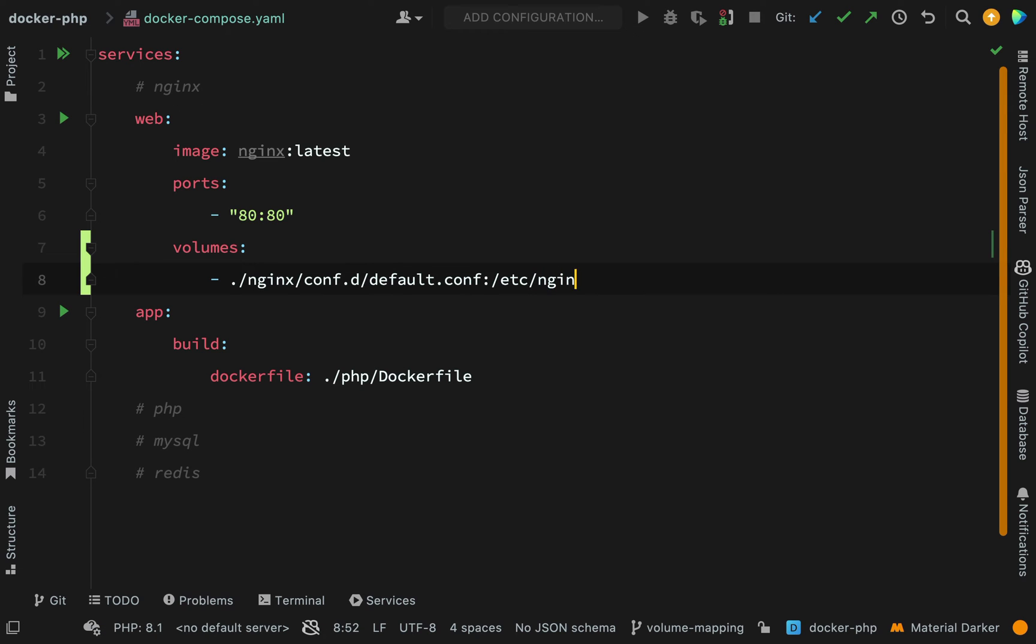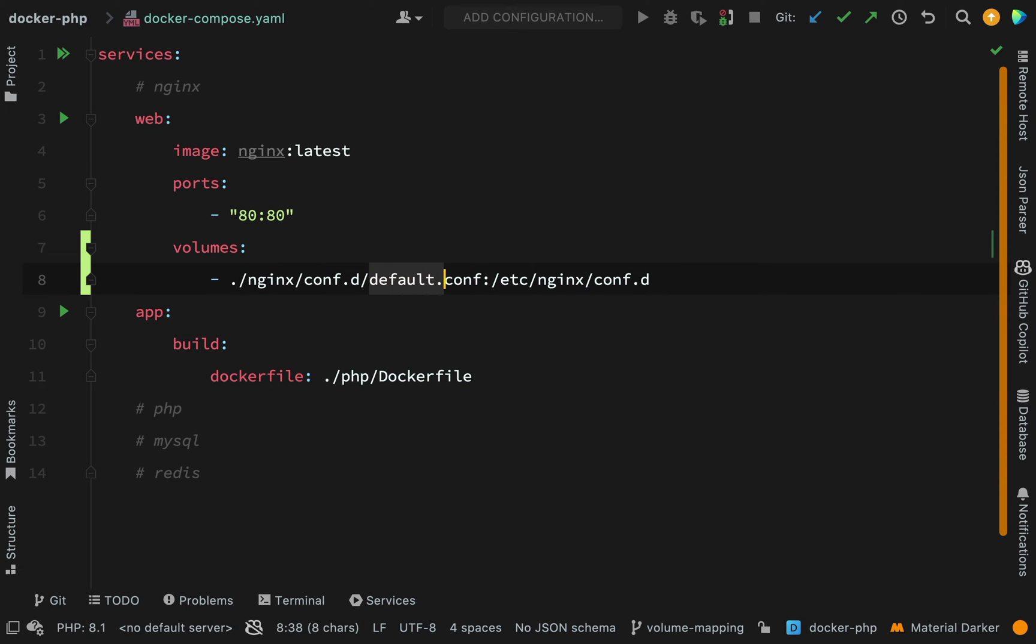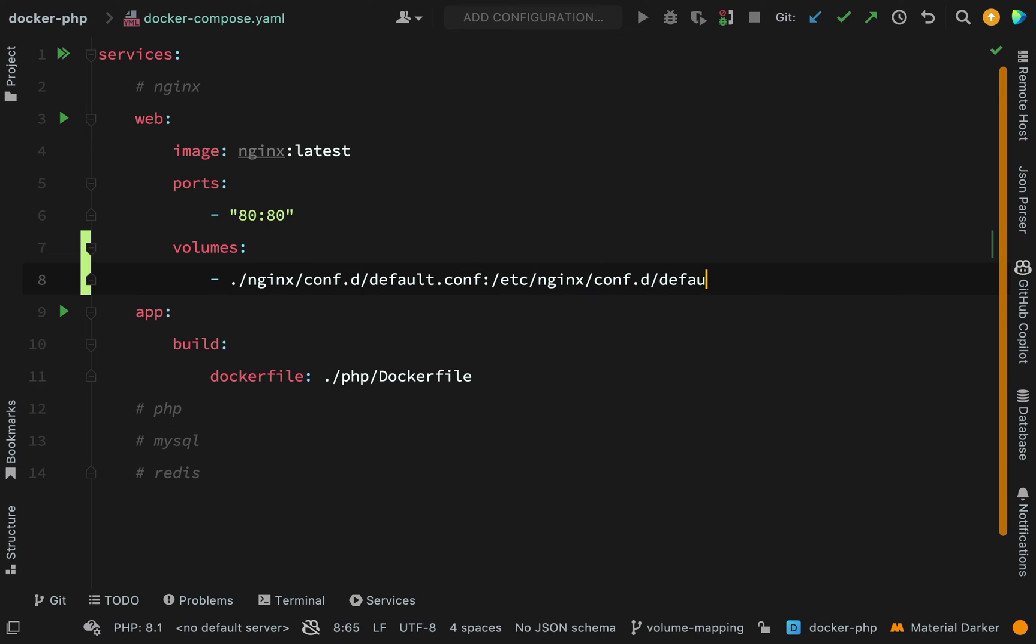And then inside of there, so that our mappings are very similar, you can see the way that I've created these here: nginx conf.d and then the default.conf. It just makes it easy for when we go and actually do this volume mapping if things look pretty much identical.